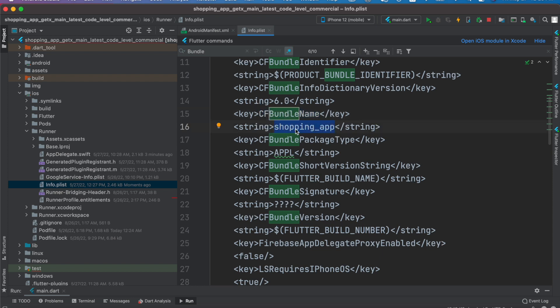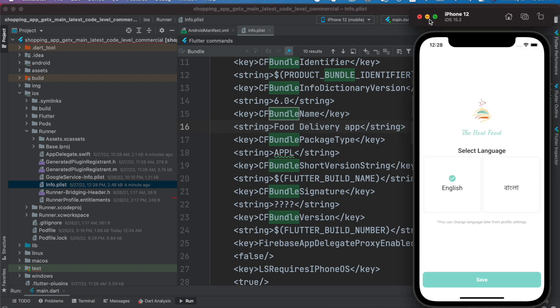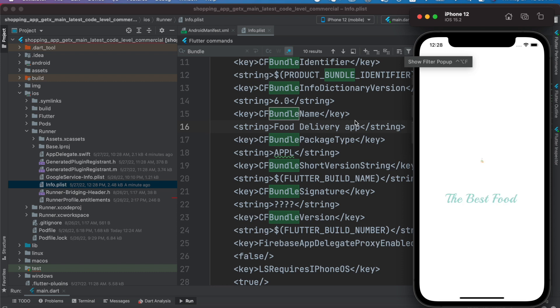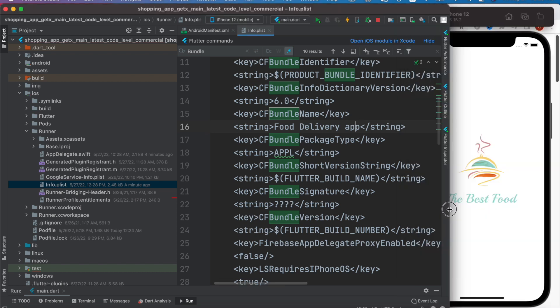Now here we'll do Food Delivery App. Right after this, we'll start our app, restart our app, and it's restarting.